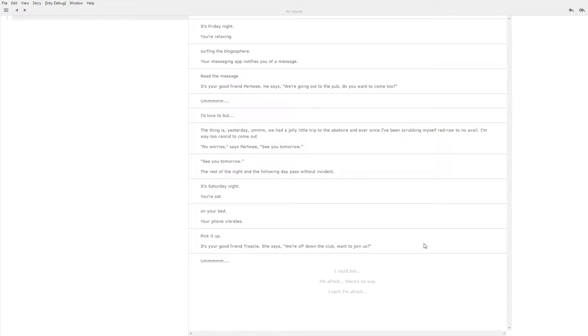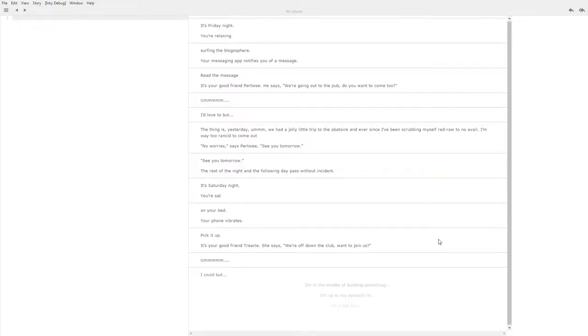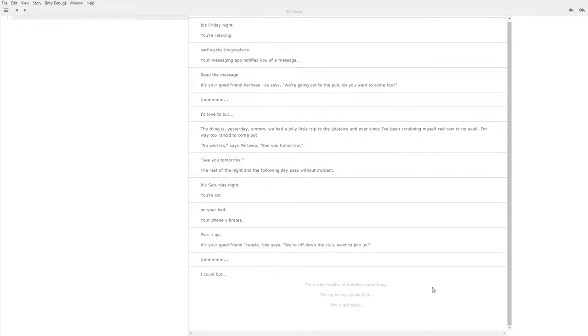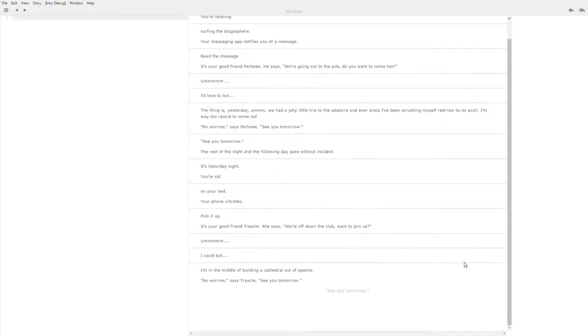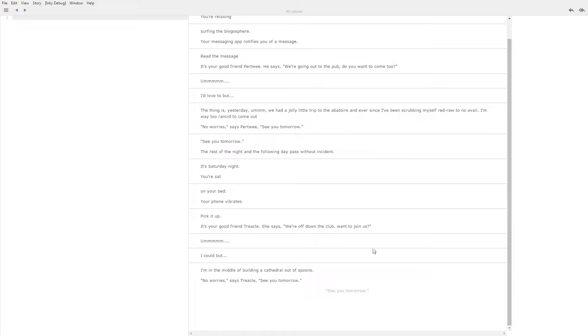What did we say last time? I'd love to but. I could but. I'm in the middle of building something, I'm up to my eyeballs in, I'm a tad busy. I'm in the middle of building something. I'm in the middle of building a cathedral out of spoons.